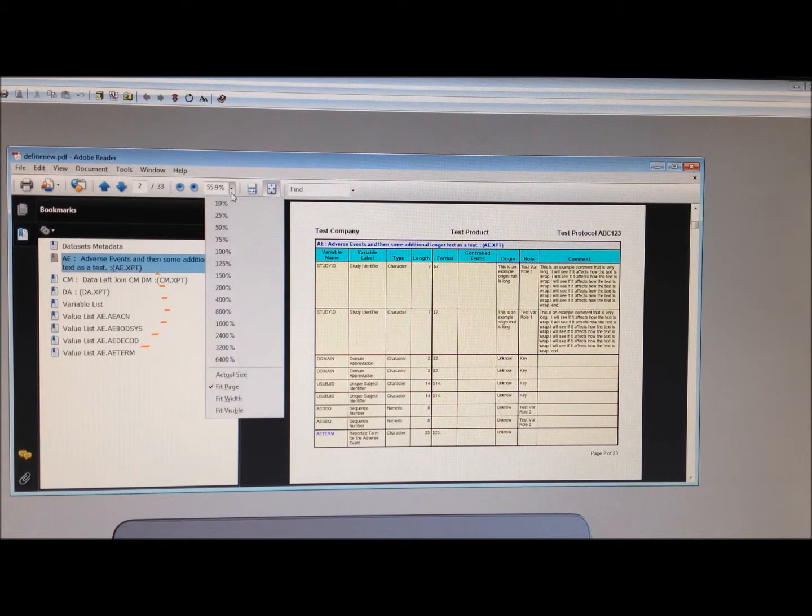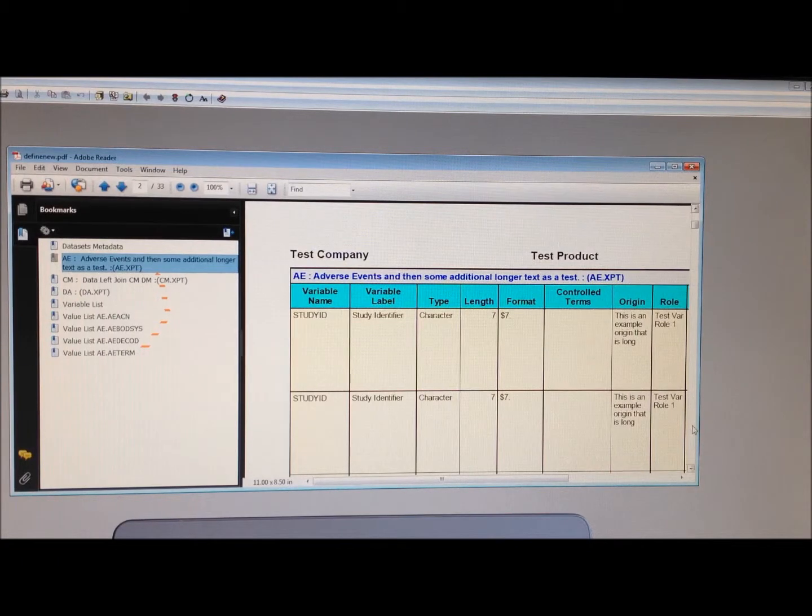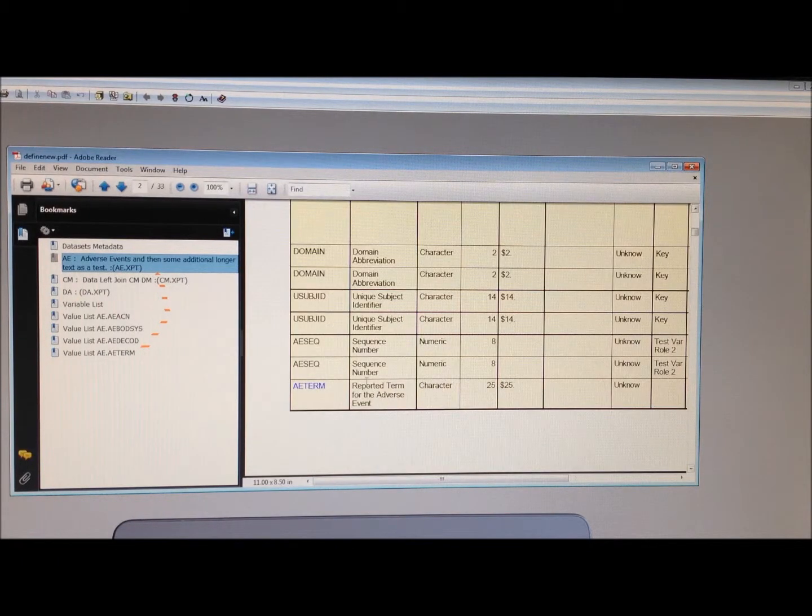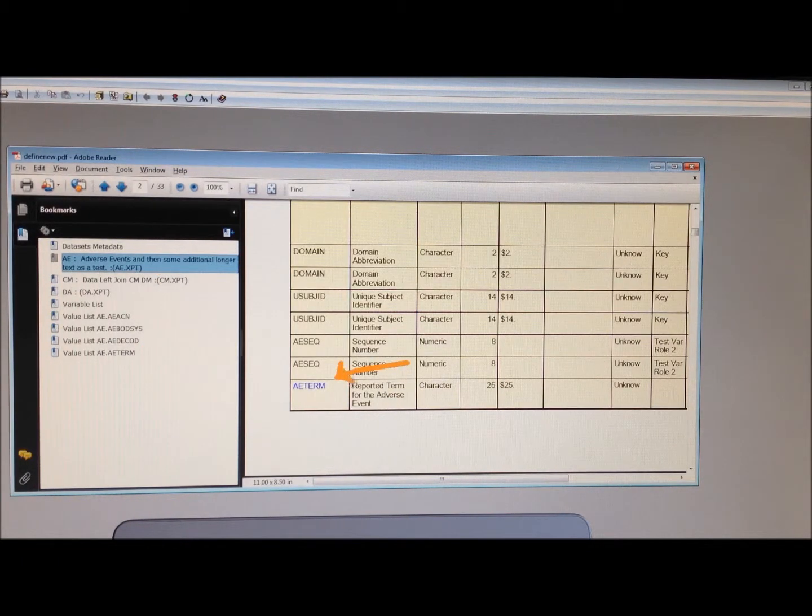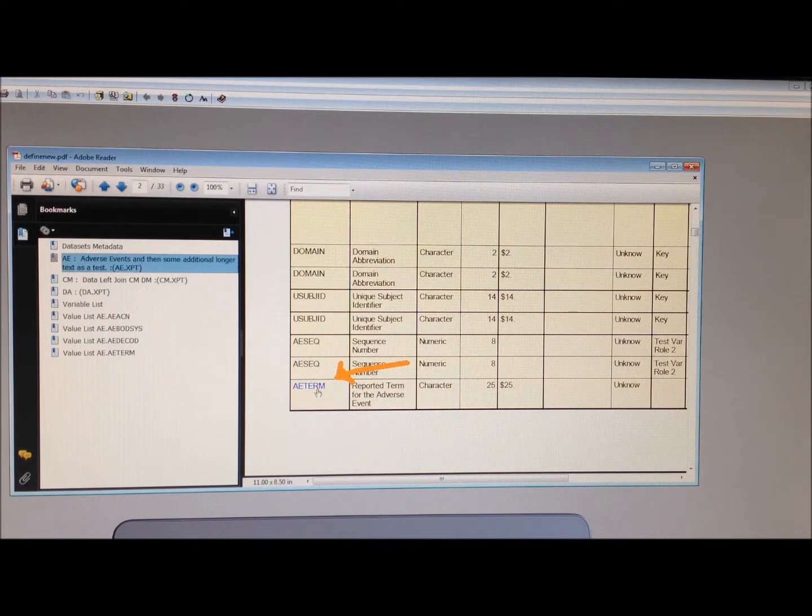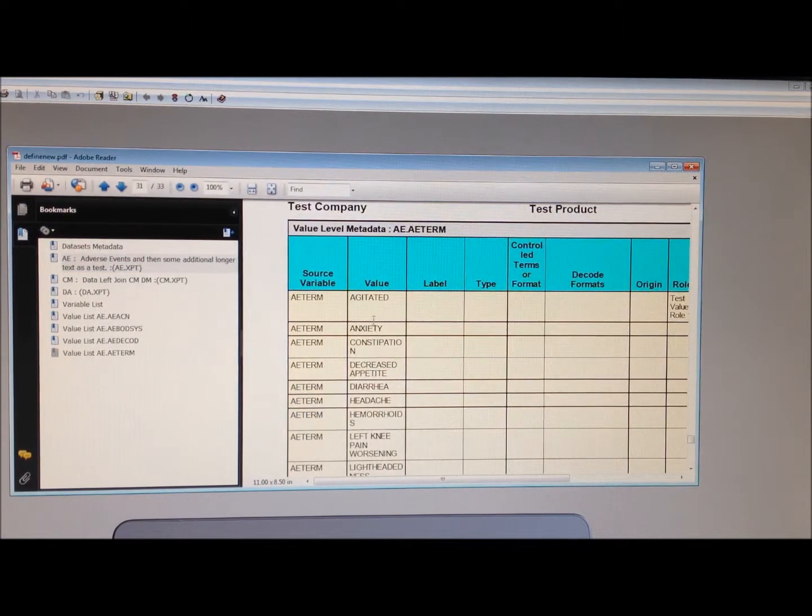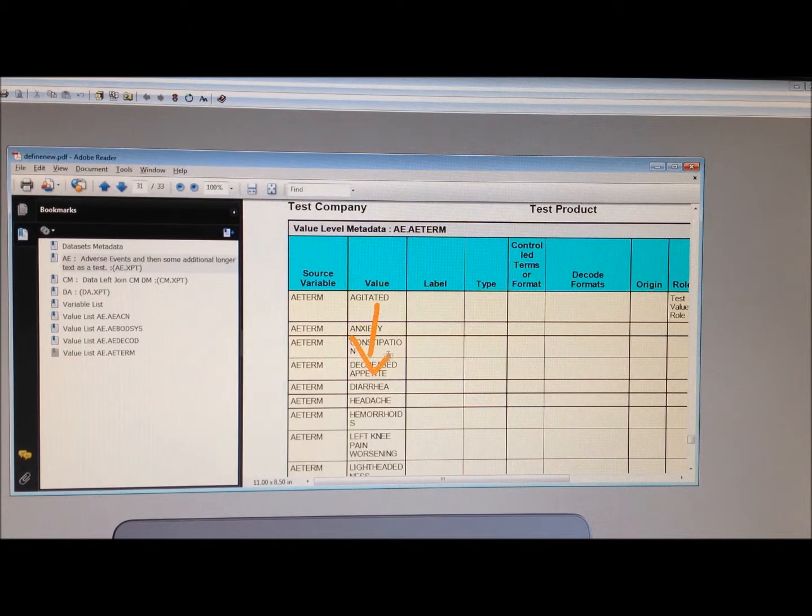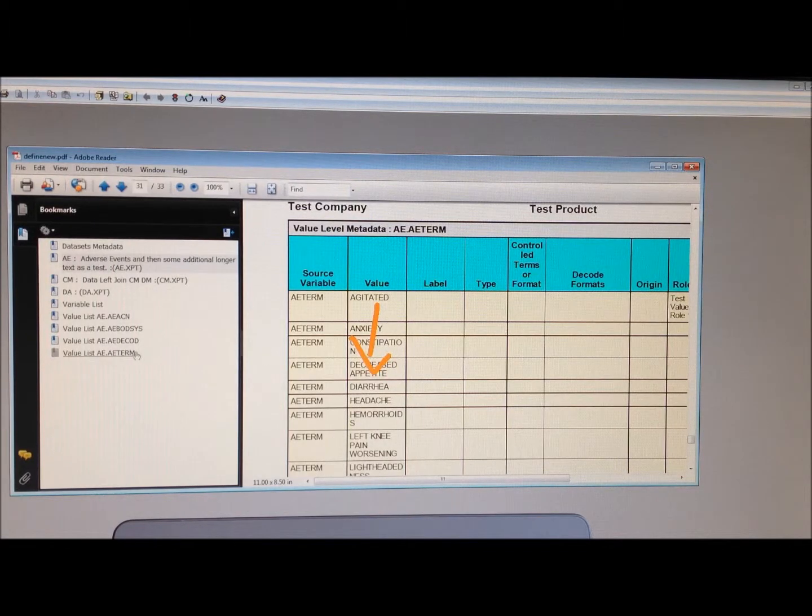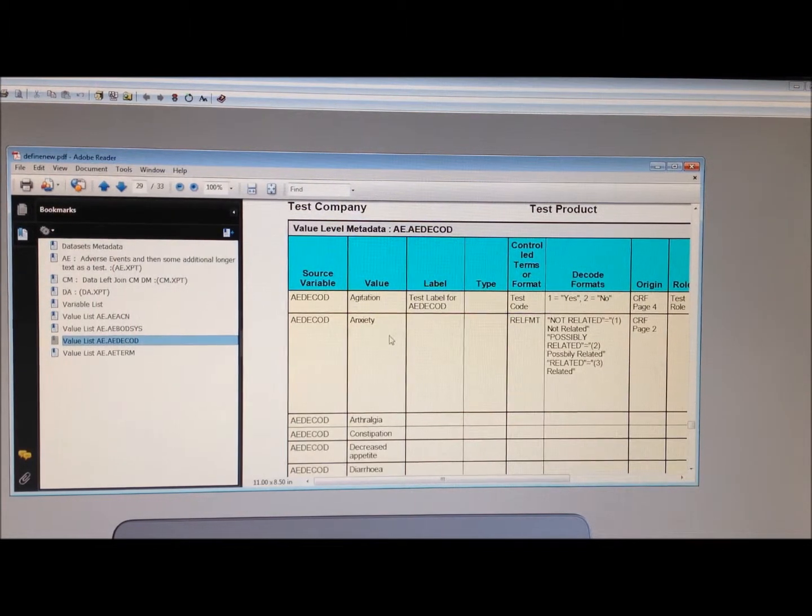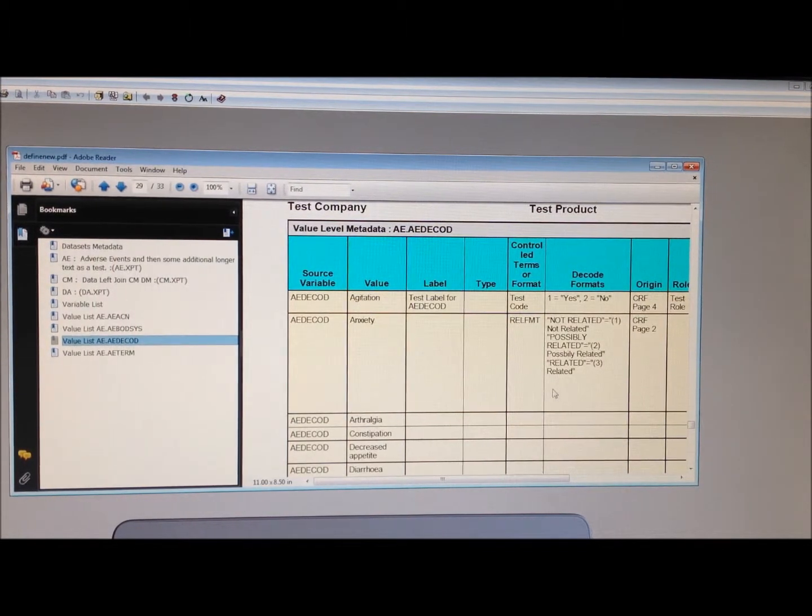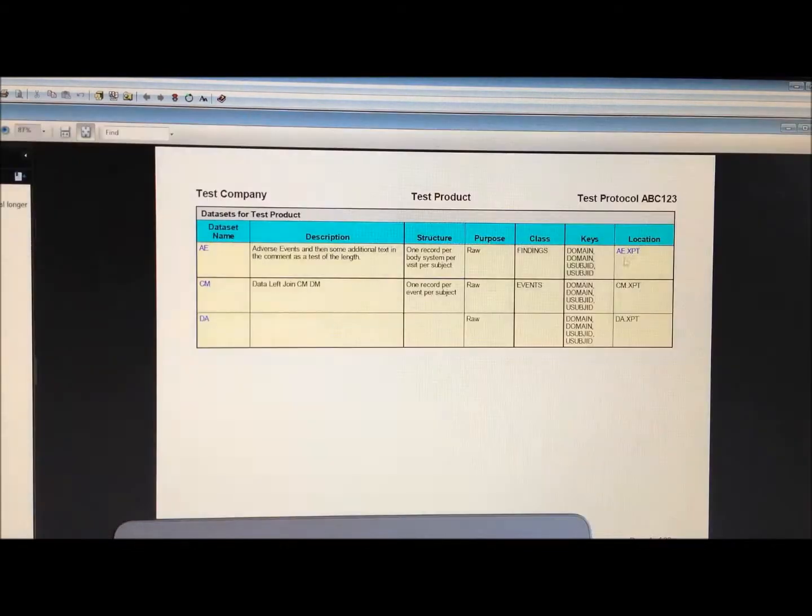Let me zoom in a little bit here. In this example, let's say the AE dataset, you can see that if any of the variables have value level metadata, it's hyperlinked, and you can drill down and view all the value level metadata or the control terms of each one. That's the PDF version.